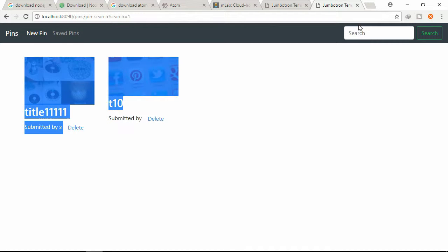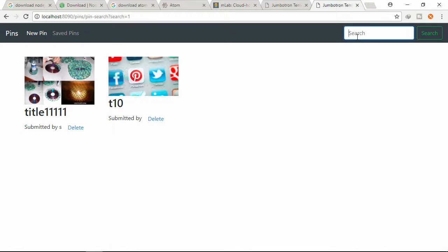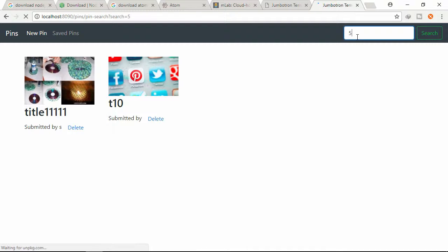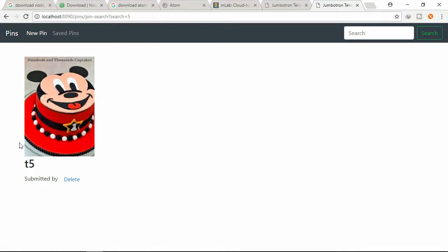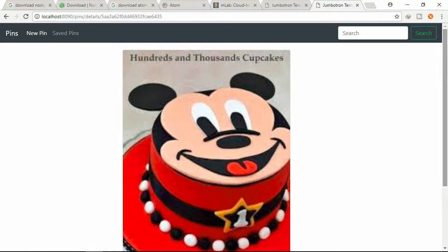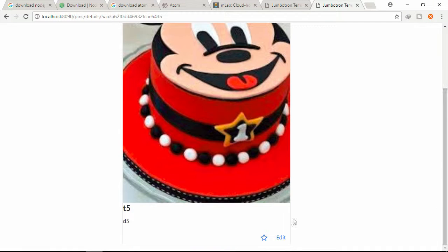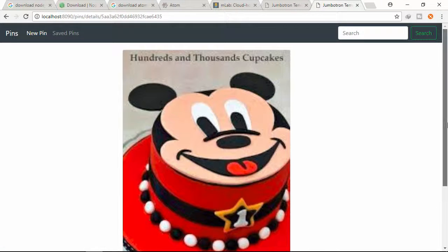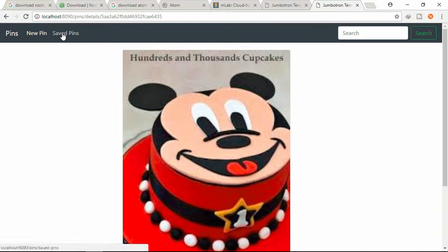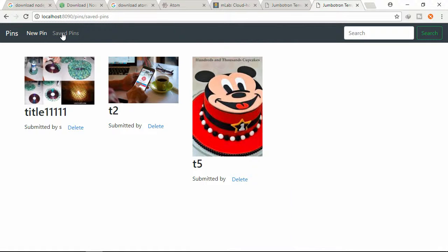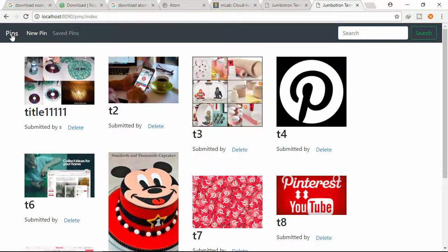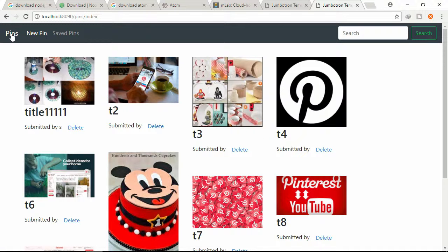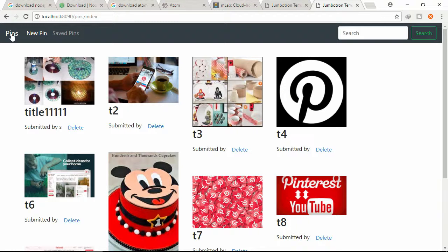Let's search through one. So you can see whatever one, whichever title has one is displayed here. Let's search through five. You can see t5. This is the details page, this is where we can save, we can see the saved pins and the pins. So this is the Pinterest website you are looking for.